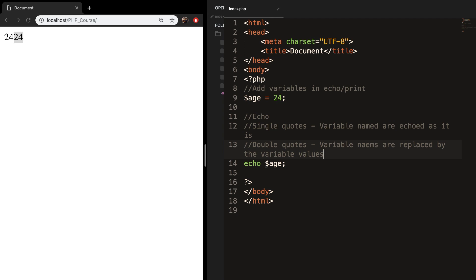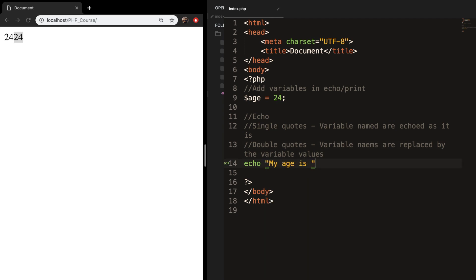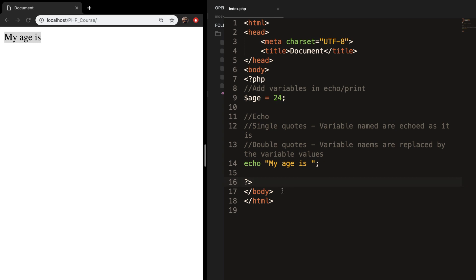So let's change our echo and remove the variable. Let's say 'my age is' with a space and end it. If we save it and refresh, you can see that the output is 'my age is'. What we eventually want to do is add our variable age right inside our echo, and to do this you need to enclose the variable name inside the echo with curly braces.